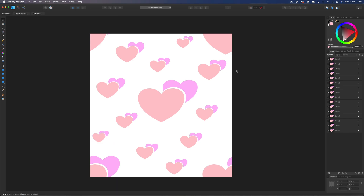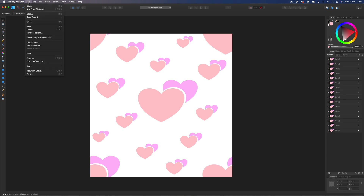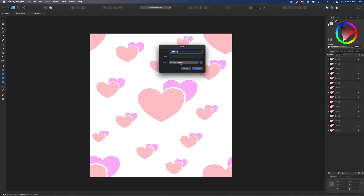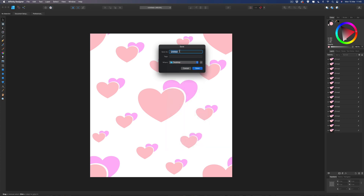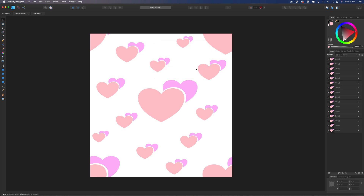That'll do — the pattern is basically finished. All we need to do now is save the file. Come up to File, Save As, save it to the desktop, and I'm going to call this 'hearts'. Save that.